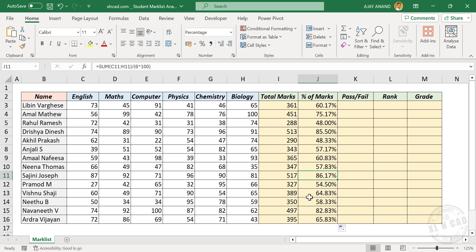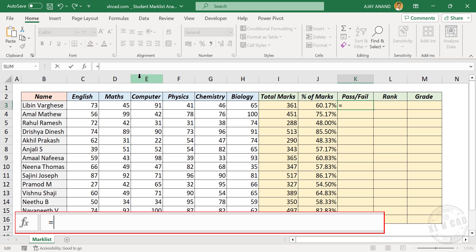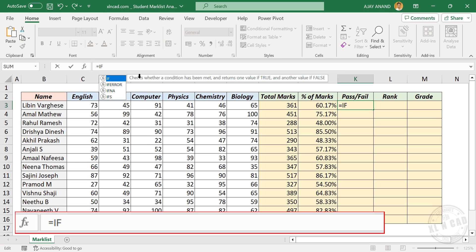Next, we will check whether the student has got minimum pass mark for every exam. In this case, 35 is the minimum score. To check whether the first candidate has scored at least 35 for every exam, in the formula bar type: equal, IF function, open parentheses.